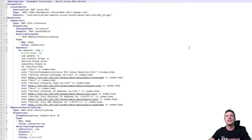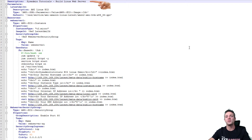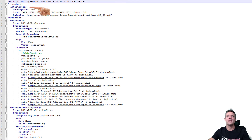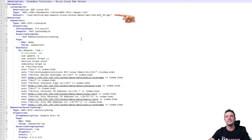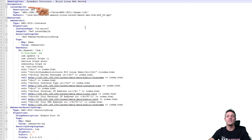Starting from the top, we just have a short description, and then we jump into the parameters. The parameter is called latest AMI ID, and what that does is it goes out and looks for the latest AMI ID for Linux. Later on, we can reference that latest AMI ID parameter within the script, which we'll show you shortly.